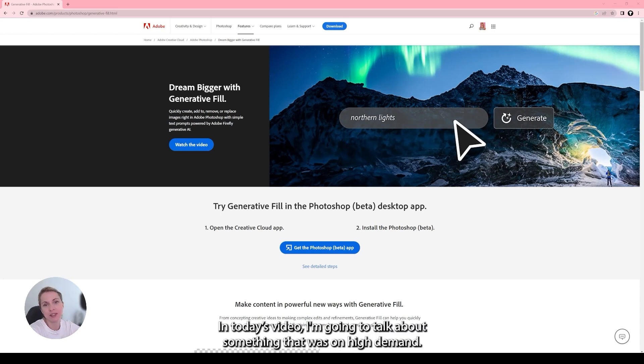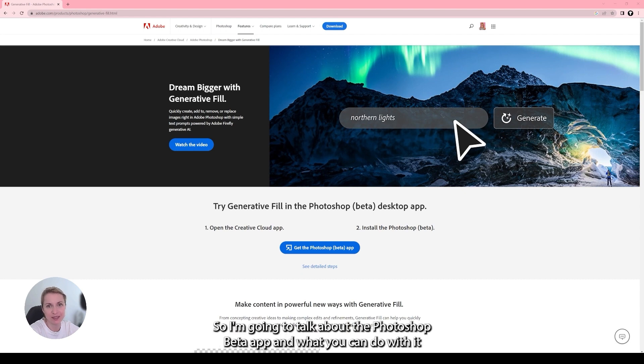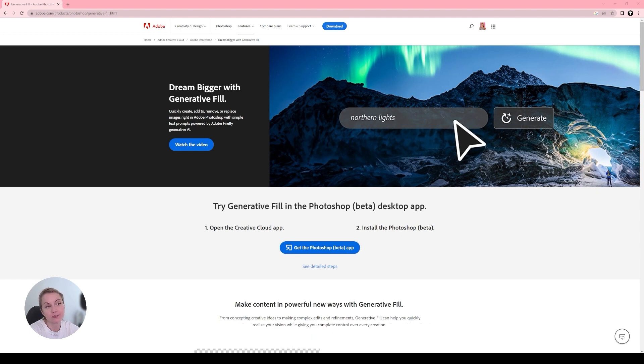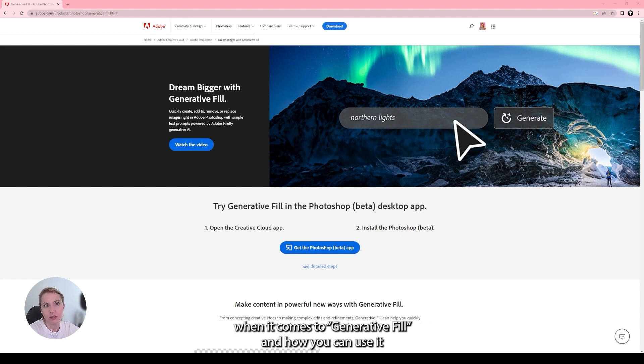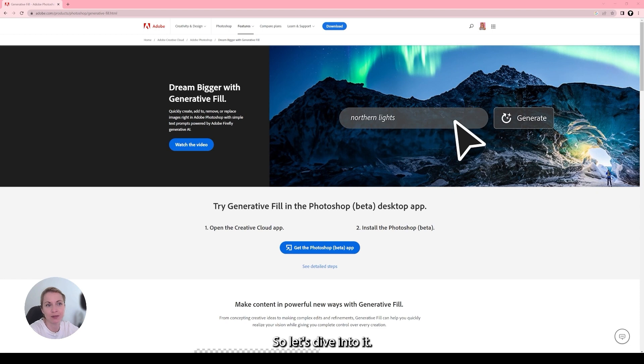Hello guys! In today's video I'm going to talk about something that was on high demand. People requested this from me already, so I'm going to talk about the Photoshop beta app and what you can do with it when it comes to the generative fill and how you can use it to create 3D materials and how you can combine it with Substance 3D Sampler. So let's dive into it.